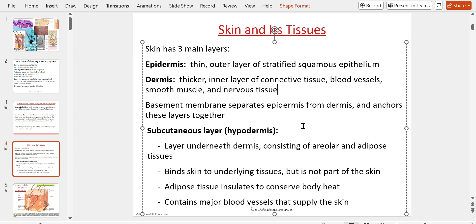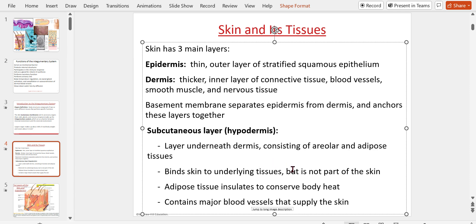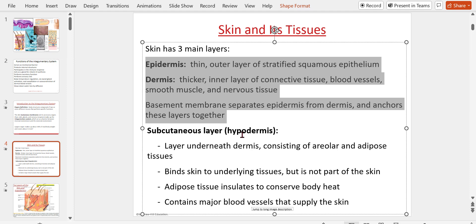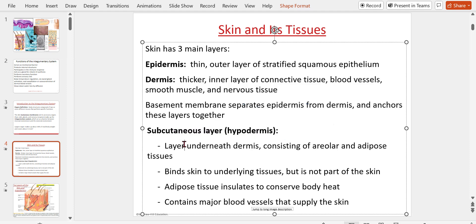A basement membrane separates the epidermis from the dermis and anchors these layers together. Underneath the dermis is the hypodermis, also called the subcutaneous layer or sub-Q — a layer of areolar and adipose tissue that binds skin to the underlying tissues but is not part of the skin per se. Adipose tissue insulates to conserve body heat and contains major blood vessels that supply the skin.